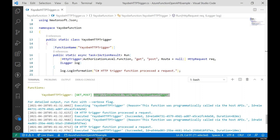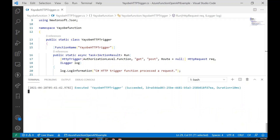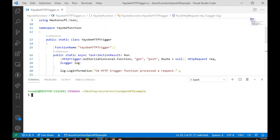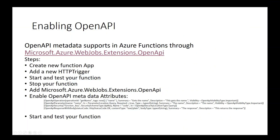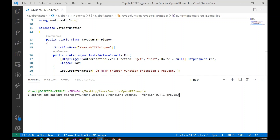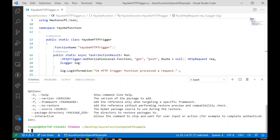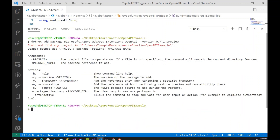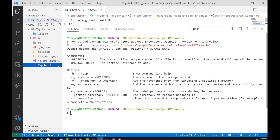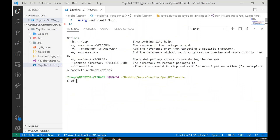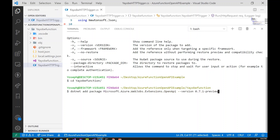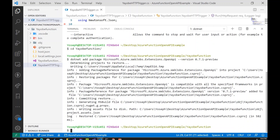To enable OpenAPI for this Azure Function, first stop the running function. Open another terminal. Go to the NuGet browser, click the .NET CLI tab, and copy the 'dotnet add package' command. Make sure you navigate into the actual project folder — in my case the 'YB' folder — then paste the command. It will automatically add the OpenAPI extension package to the project.